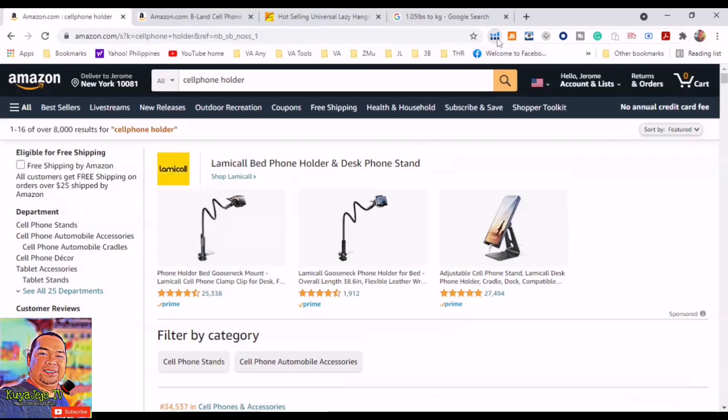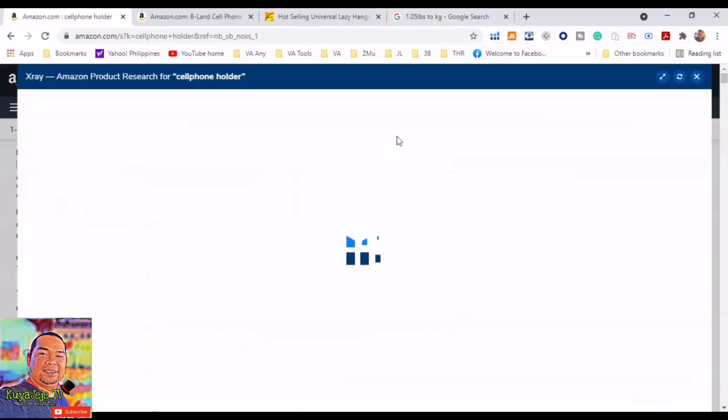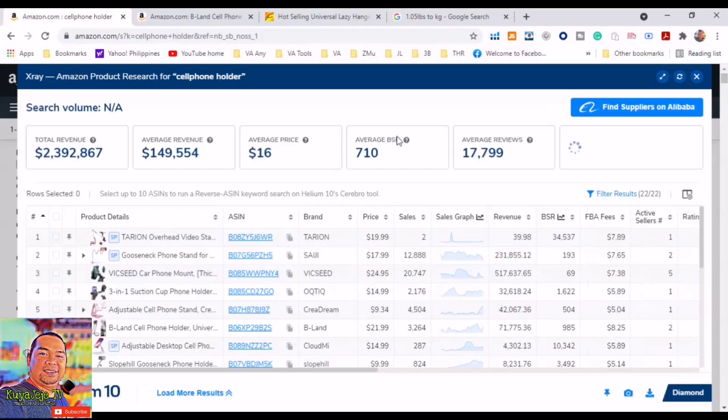Step four: click the Helium 10 Chrome extension and then click X-ray Amazon product research. There are two ways to analyze this report. Number one, on the spot - we can analyze it as it is. And number two, download it and save it to CSV file and open it in Excel, and of course you can rename it properly so that it would be easy for you to find those reports.